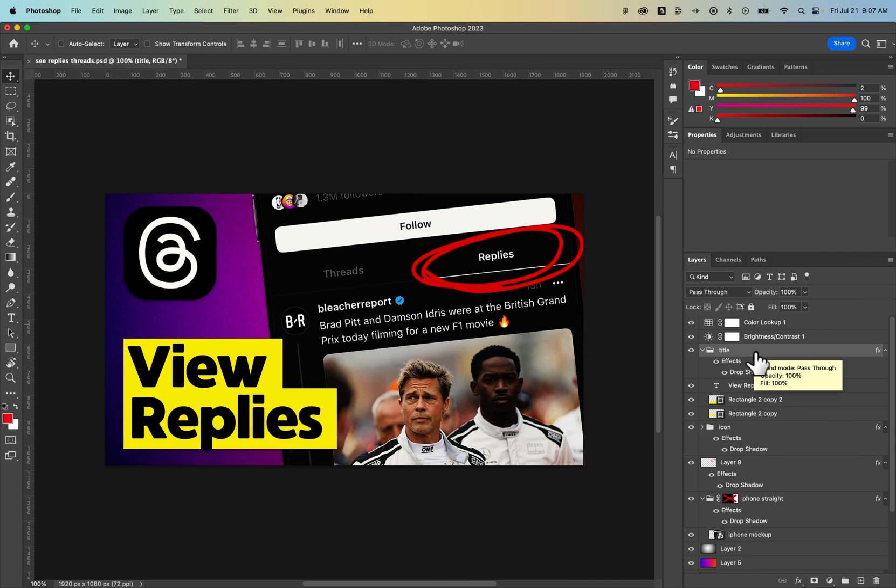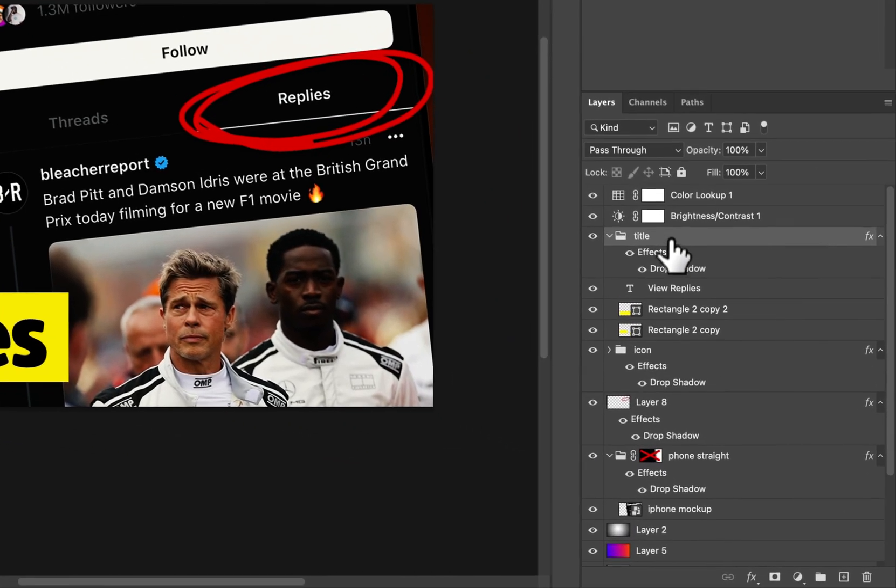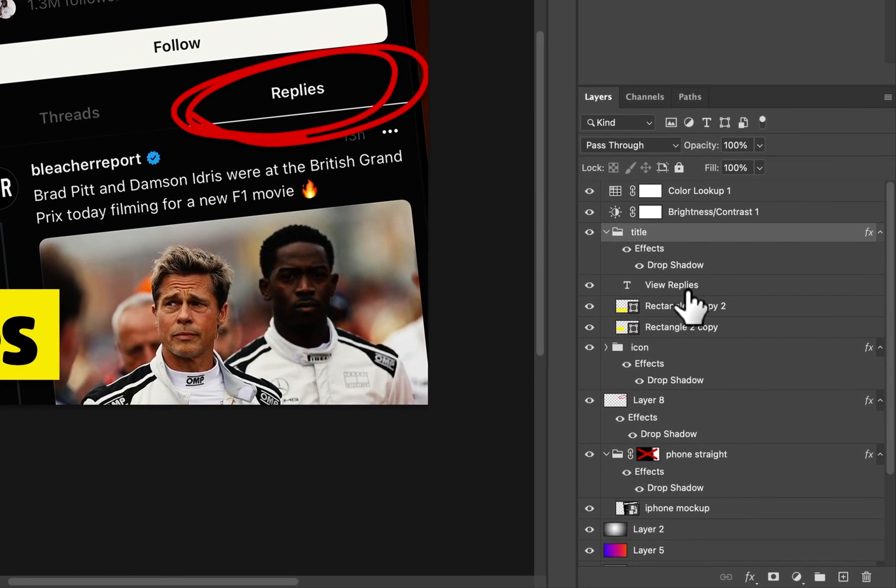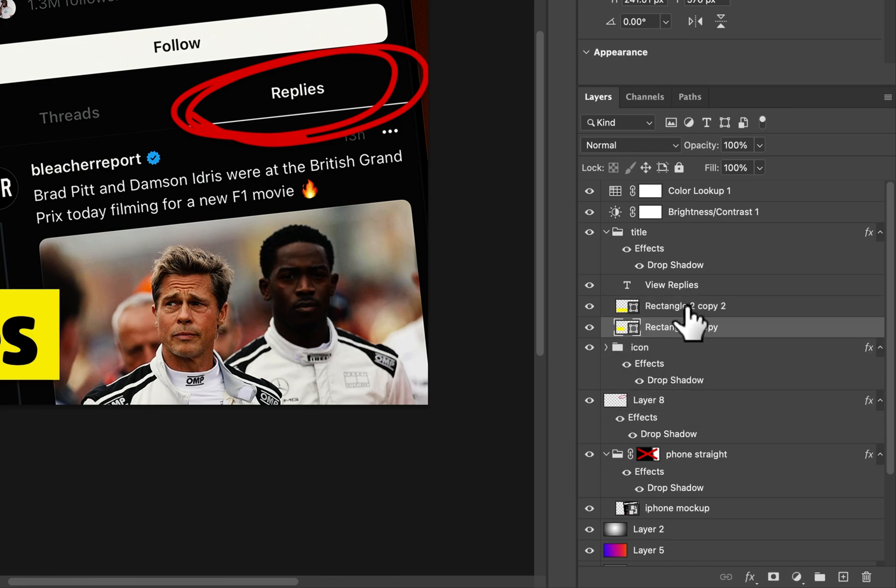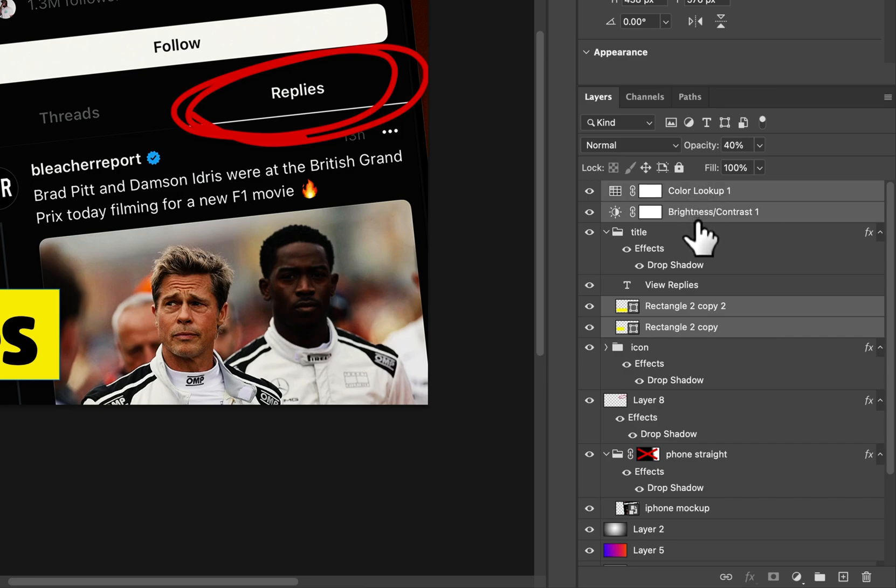The other way you can delete layers is by selecting a layer or selecting multiple layers by holding shift and clicking multiple layers, or pressing command or control if you're on PC to select individual layers. Then go down to this little trash can down here to delete all those layers out.